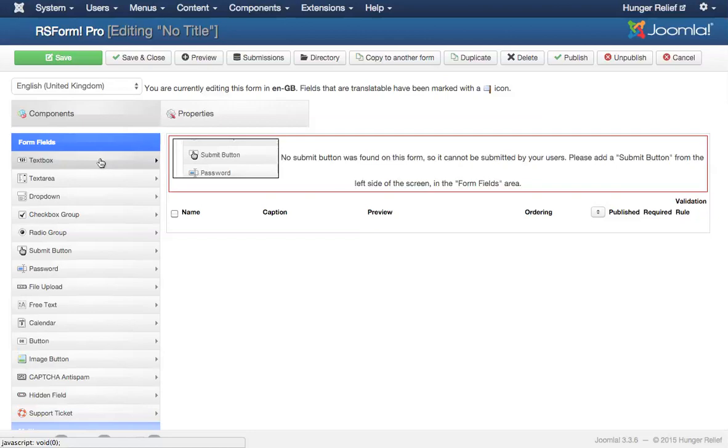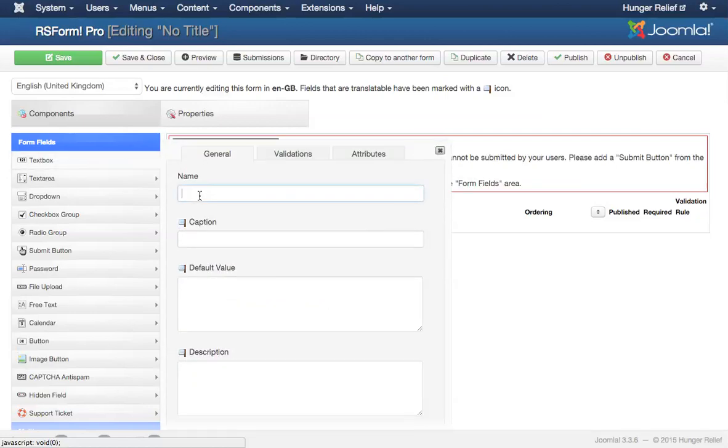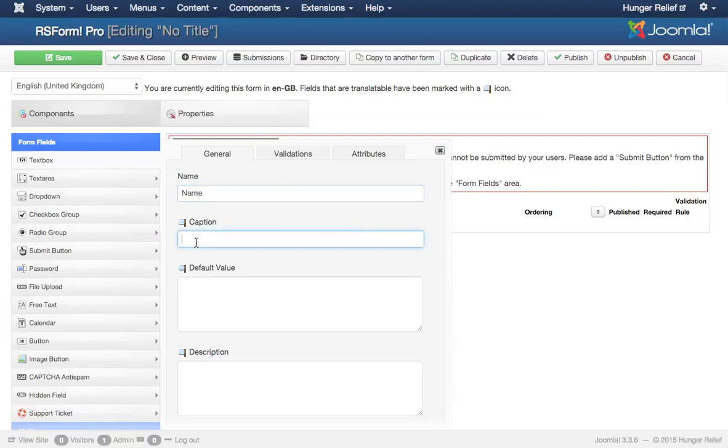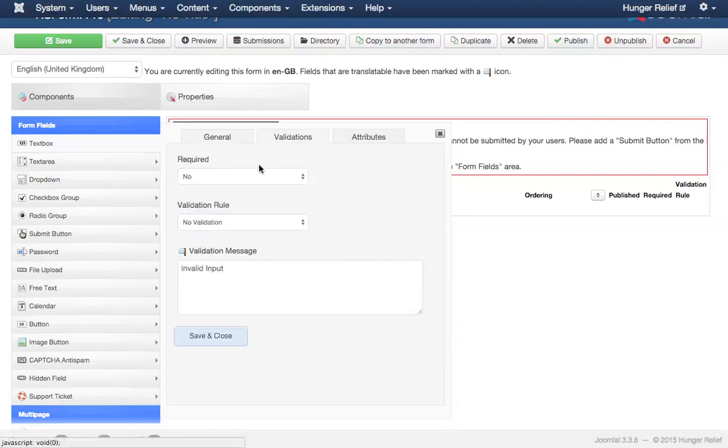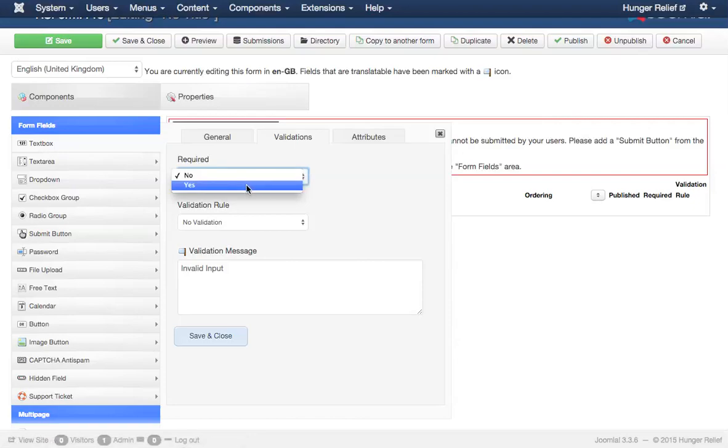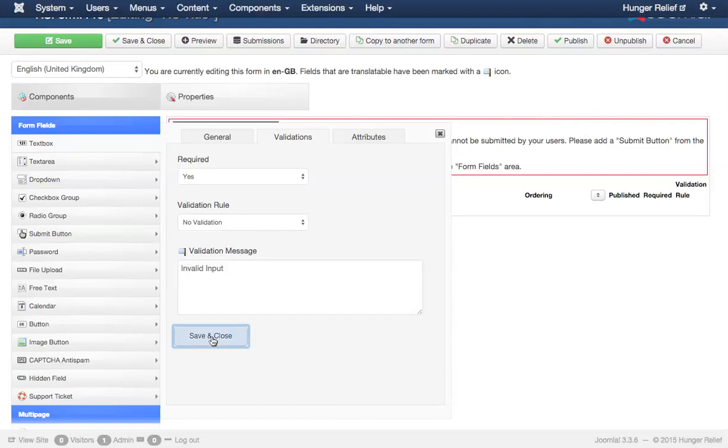I want to request that the user enter their name. So I'm going to type in name as the name of the field. We do need a caption. The caption is actually like the label beside the field. I want that to say name as well. I don't need a default value. I don't need a description. It's pretty self-explanatory, but I do want to make this field required. So if I choose the validations tab, I can choose yes, the field should be required. I'm going to save and close this once I have made this change.